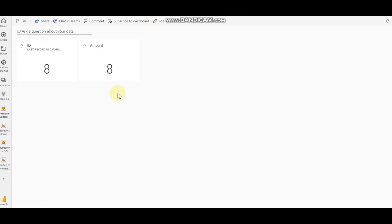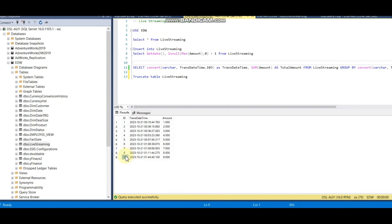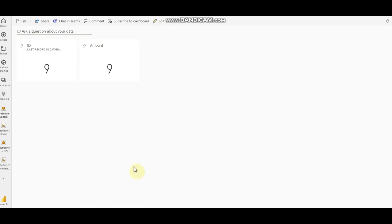Hello everyone. Today I'm going to demonstrate live streaming data management in Power BI. My data resides in SQL Server, and the trigger is when I insert a new row in the database, it will change my data value. You can see 8 is converted to 9. I will explain each and every step in this video, so let's get into the demonstration.